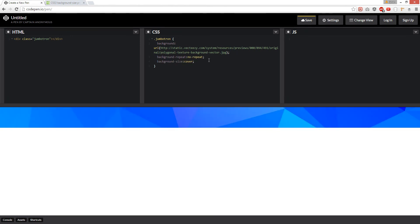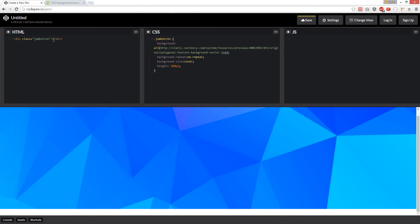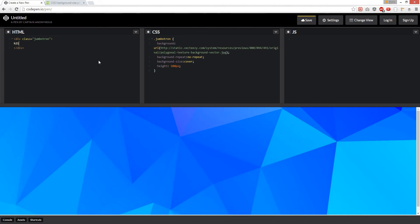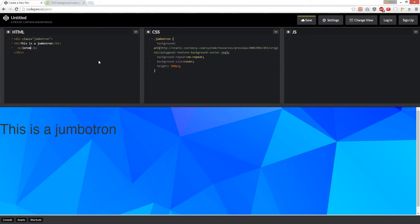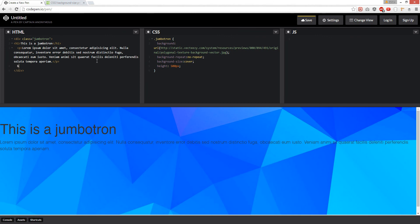Let's make it a bit bigger. There we go, and then you can put stuff in there, like an h1 — 'This is a jumbotron.' And then you can put, like, a paragraph. And then you can put a button in there.